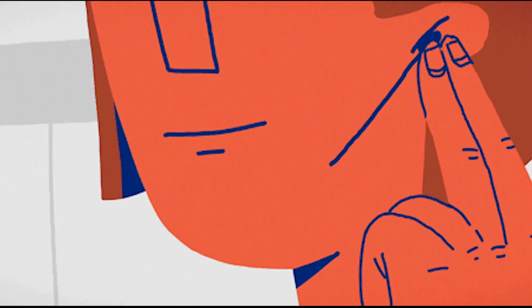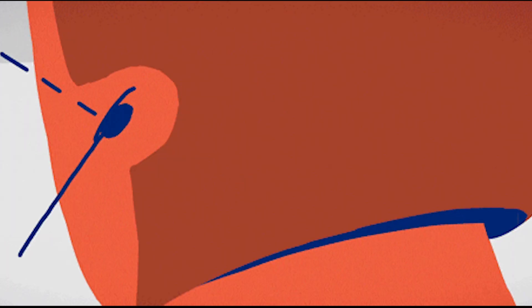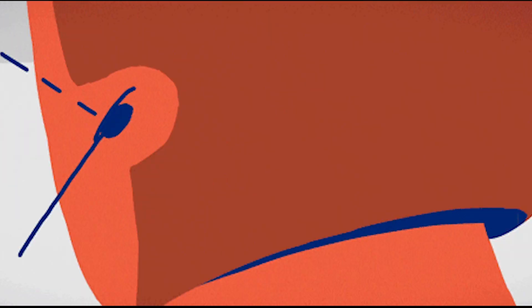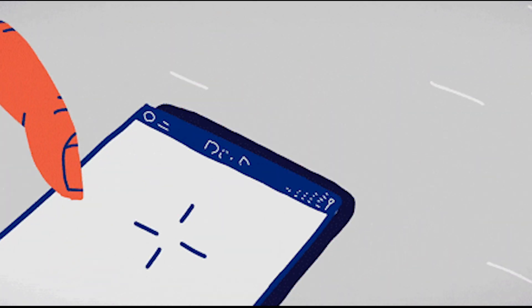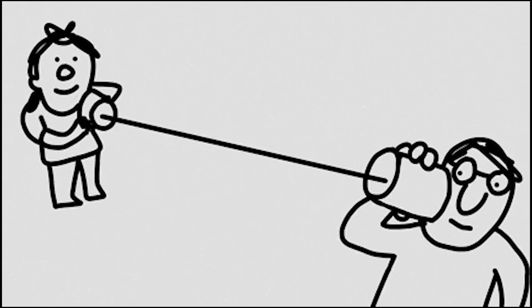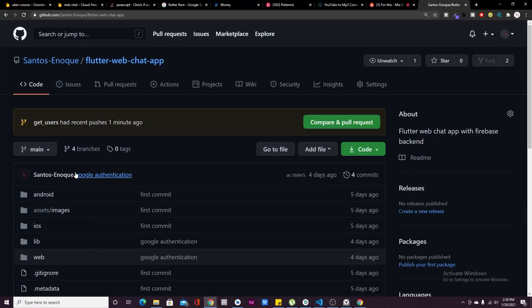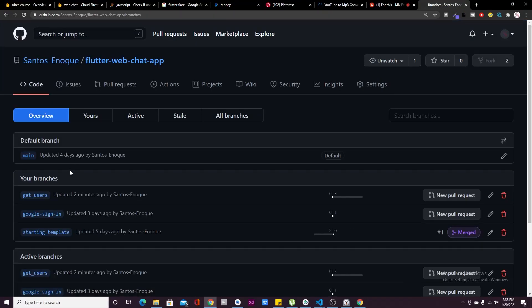There's a relatively high demand for chat apps these days, so I decided to build one using Flutter Web and Firebase in under 10 minutes and show you guys how you could do the same thing. Hello, my name is Sanchenok, welcome to the channel, hello beautiful people.